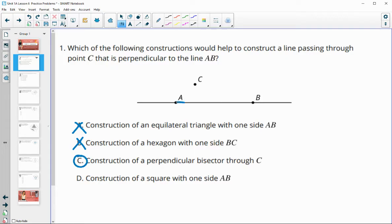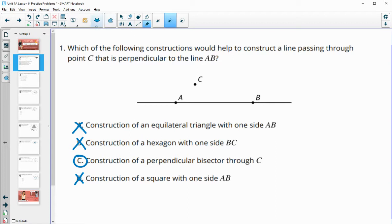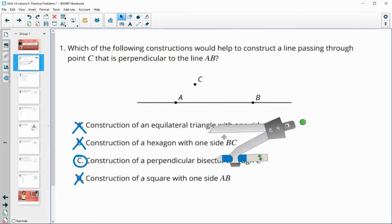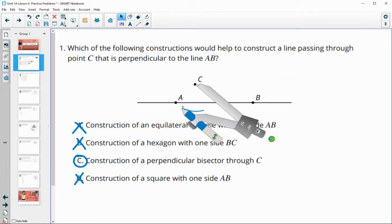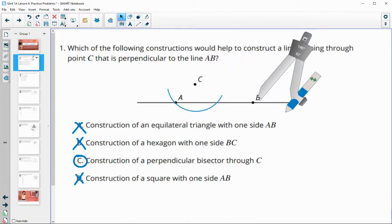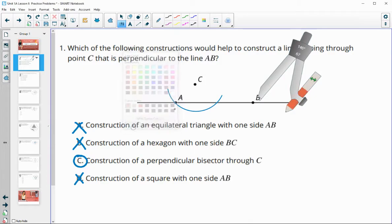Construct a square with side lengths AB — that's not going to help us. So C is the answer: getting a perpendicular bisector through C. When we do this construction, you first draw a little arc so that you can find two points equidistant from C, and then you create the perpendicular bisector of that newly formed segment. This intersection point and this intersection point — if we construct the perpendicular bisector of that, it would go right through C.